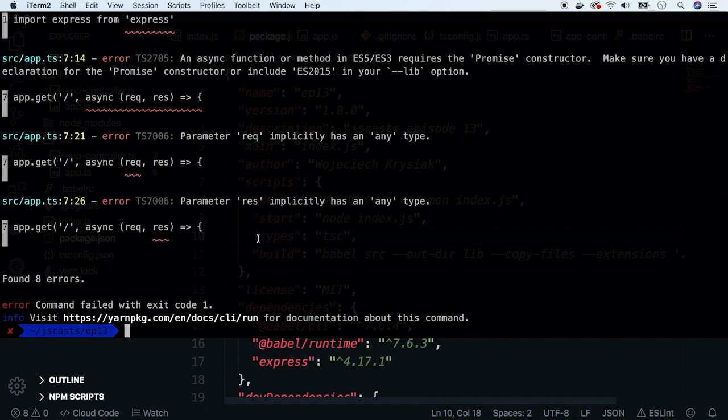Okay, this is everything for now. I've just shown you how you can add Babel to your Node.js project. I hope you liked this episode. If you did, subscribe to the channel and see you next week.